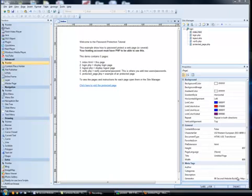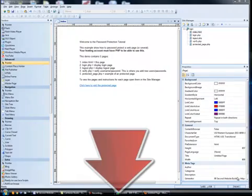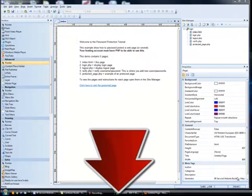This one's simple. The good news is we've already built a password protected website for you — a simple five page website with all the password protection built in. You just need to dress it up and add your content. Below this video, in the 90 Second Website Builder members area, there is a download link — a zip folder — and that zip folder is the password protected website.